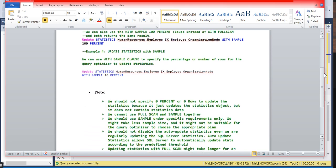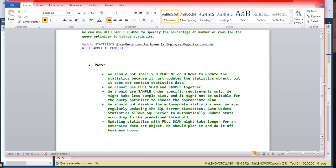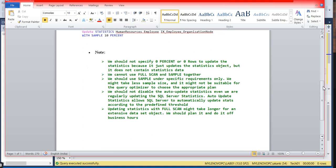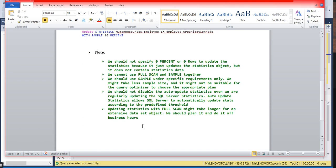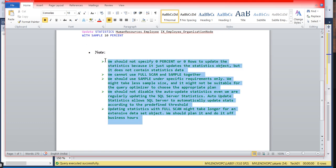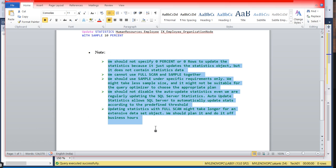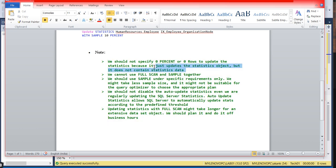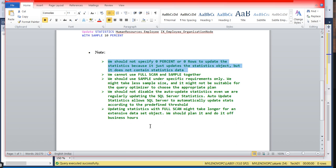You can see the note section - let me highlight this. The things you need to focus on: We should not specify 0% or 0 rows to update statistics, because it just updates the statistics object but does not contain the statistics data. You need to focus on all these bullet points.